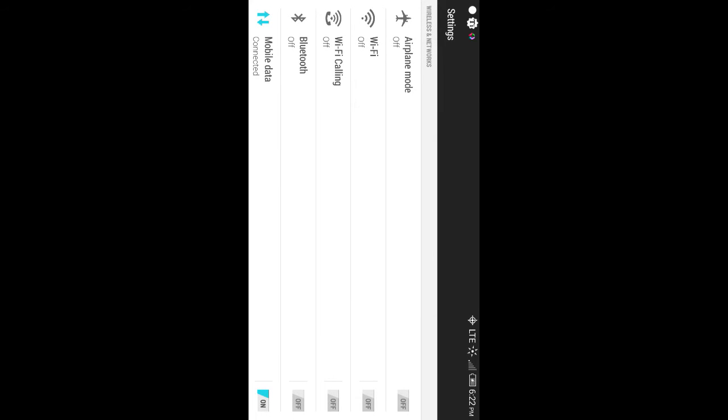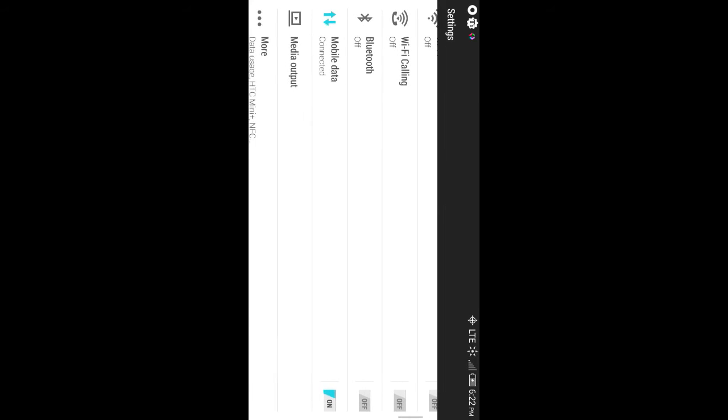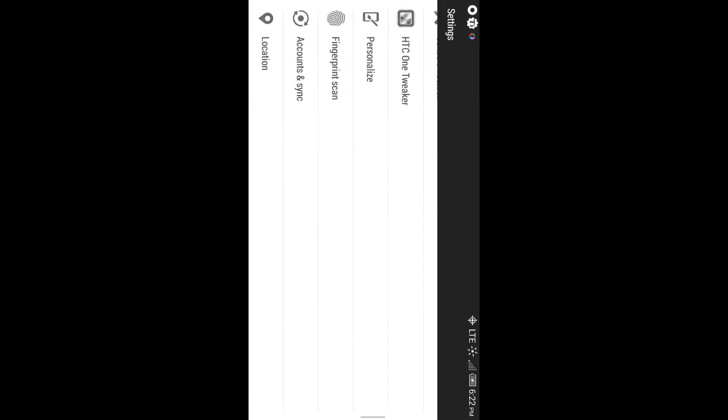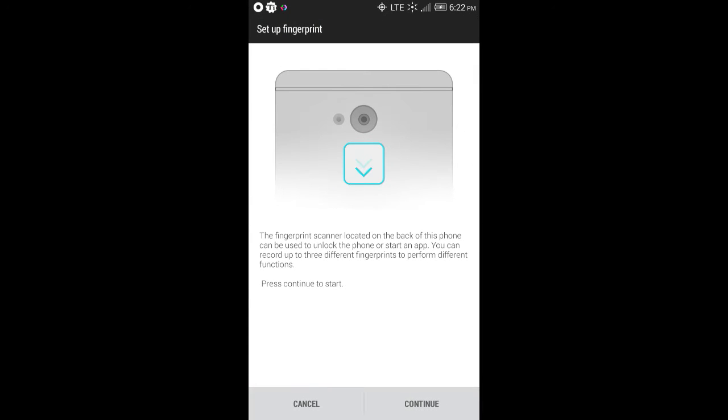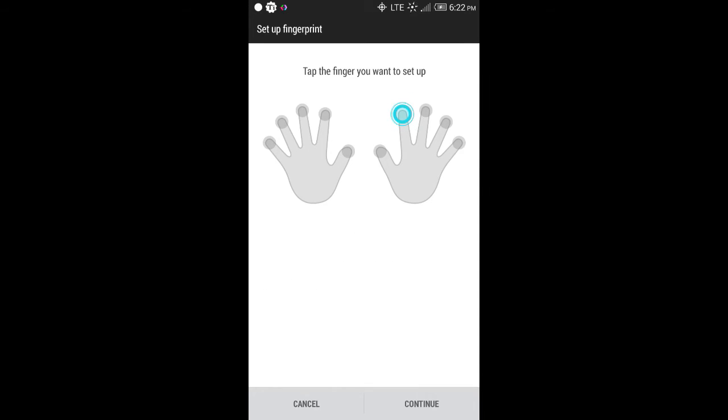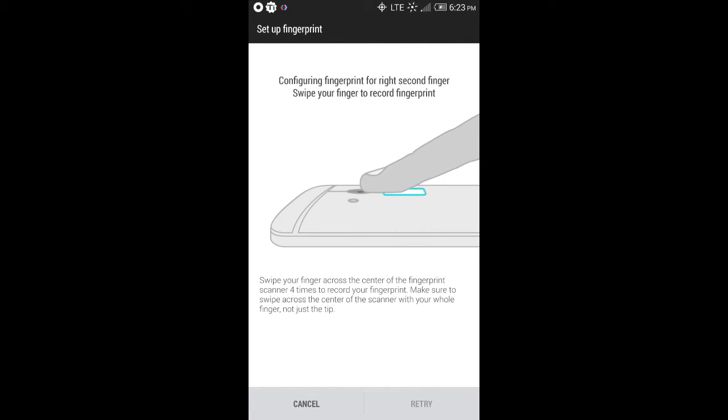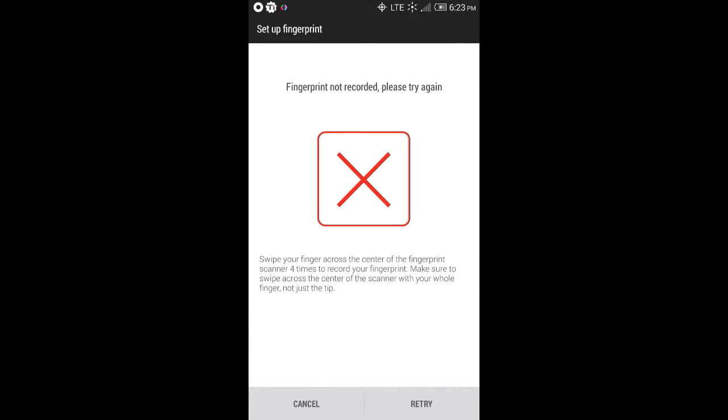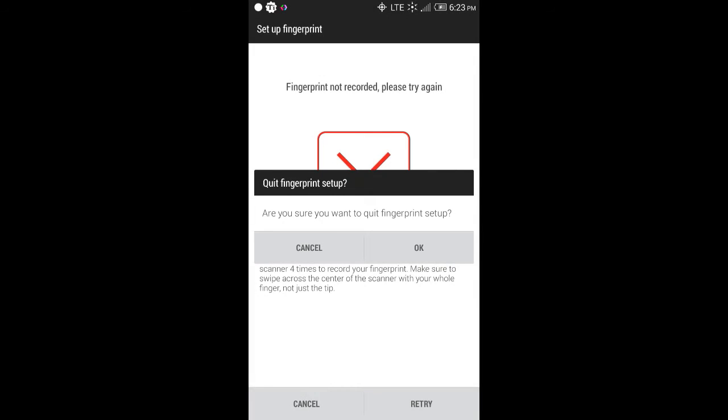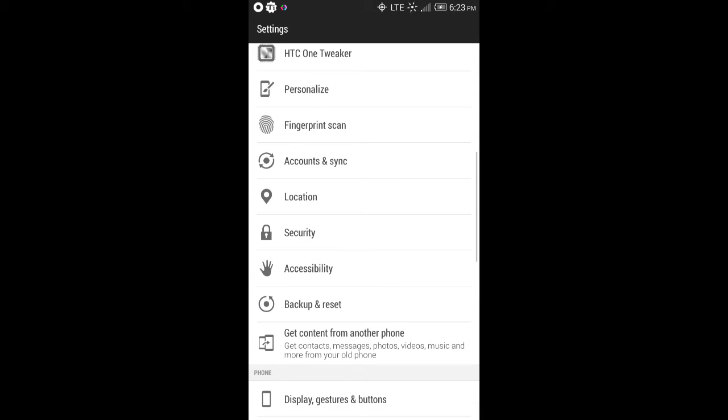The other thing with the new Sense6 ROM is that the fingerprint scanner did not work on that ROM. But it works on this ROM. So, you know, you just go continue. You tap what finger you want. Tells you to swipe. Three more times.